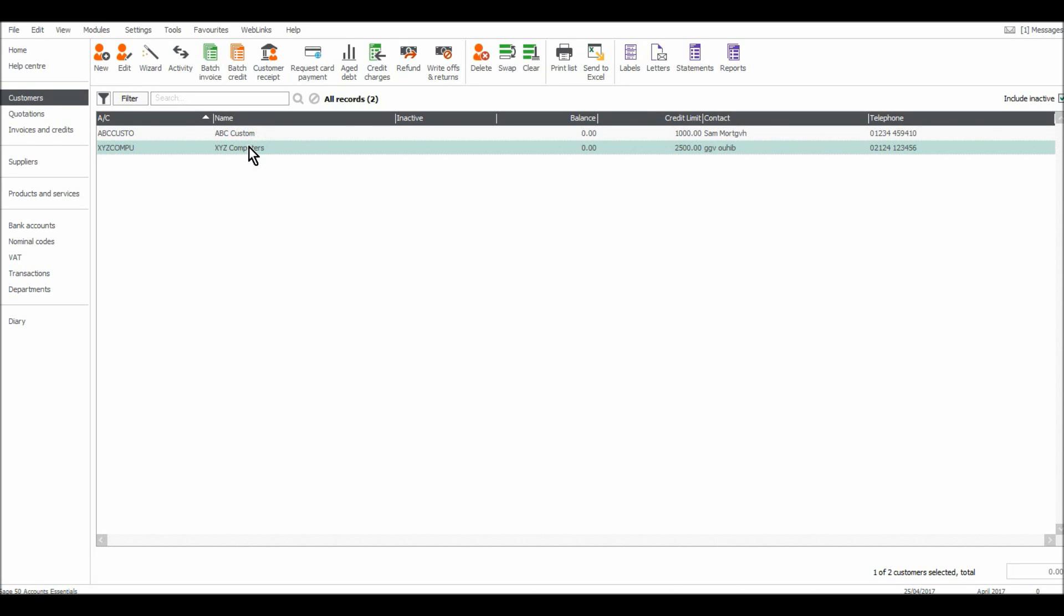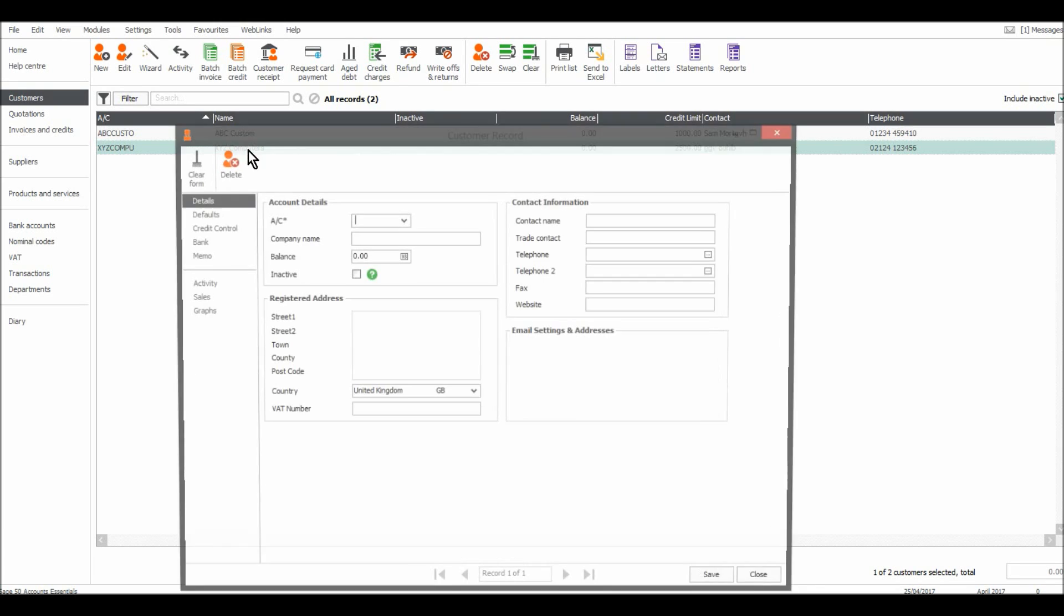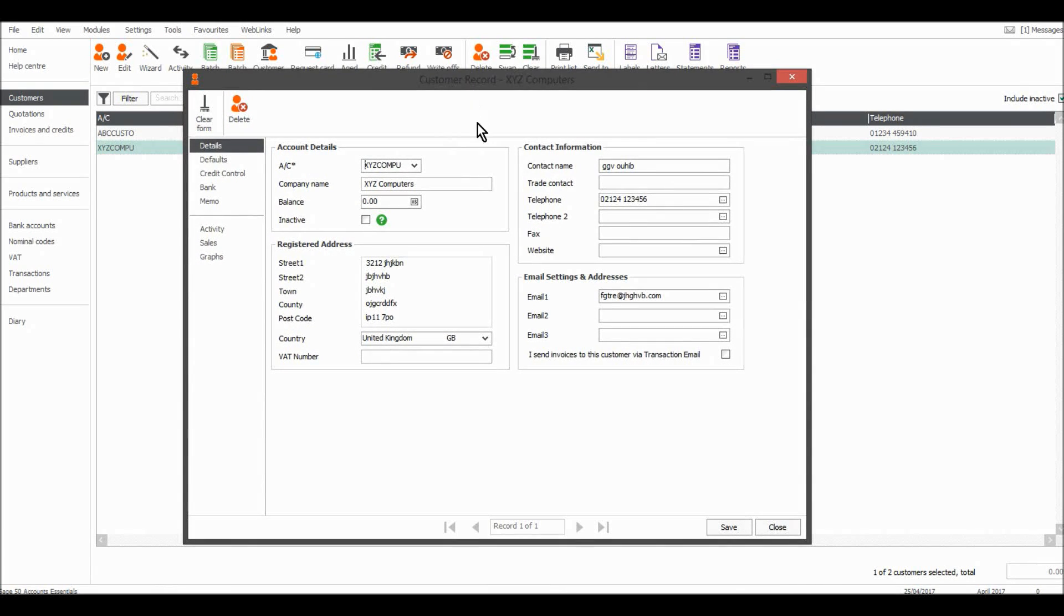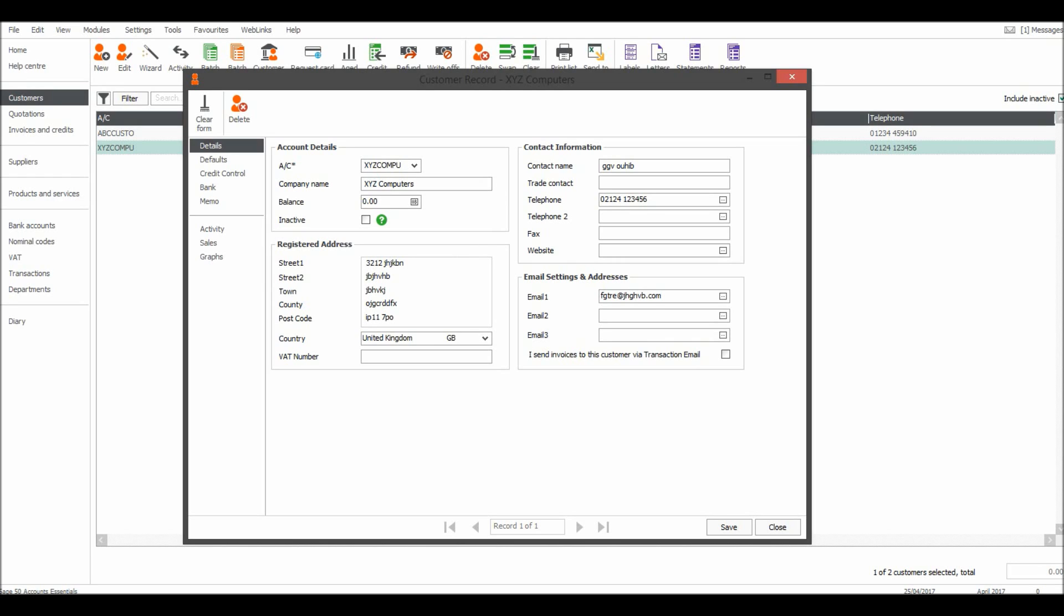So here we go, customer record XYZ Computers. The information that we entered about the customer shows on this screen. You can simply edit it. Let's say they changed their telephone number.